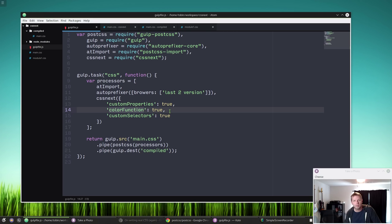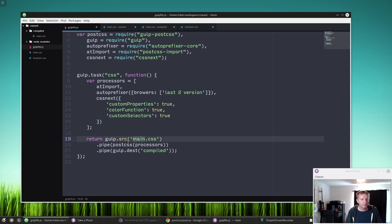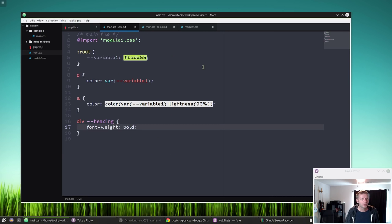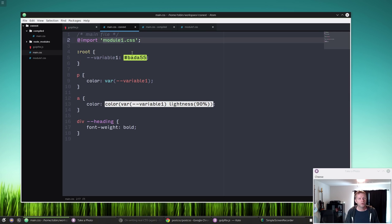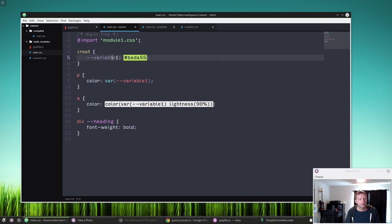Now our actual task is just taking our main CSS and running it through PostCSS with our processors and then spinning it back out into this compiled folder. So here's what our main CSS file looks like. I'm doing an import here, I'm importing this module-1.css, and here I'm setting a variable, I'm just setting a color, call it variable-one because I'm not very creative. Here's just this badass green.